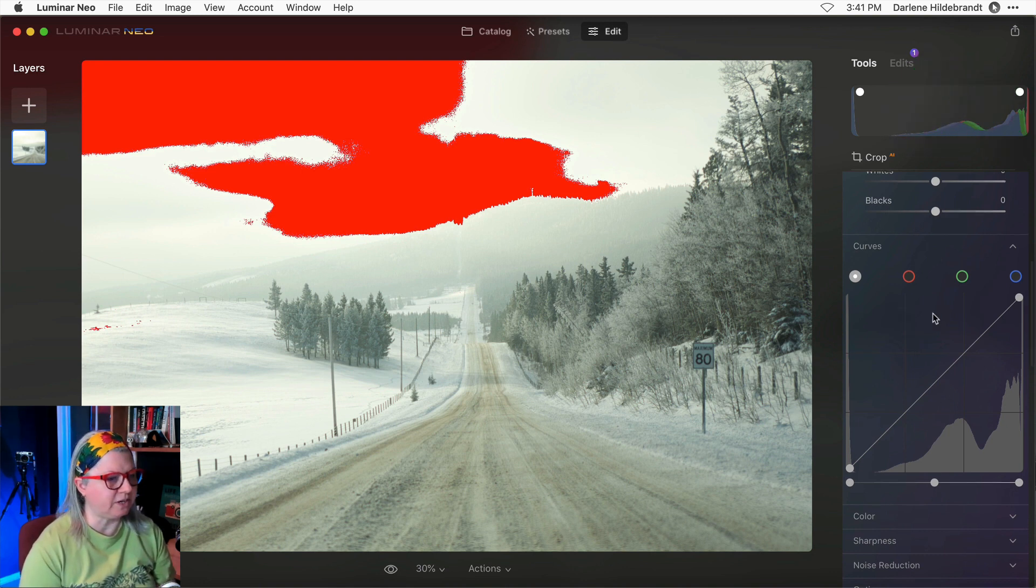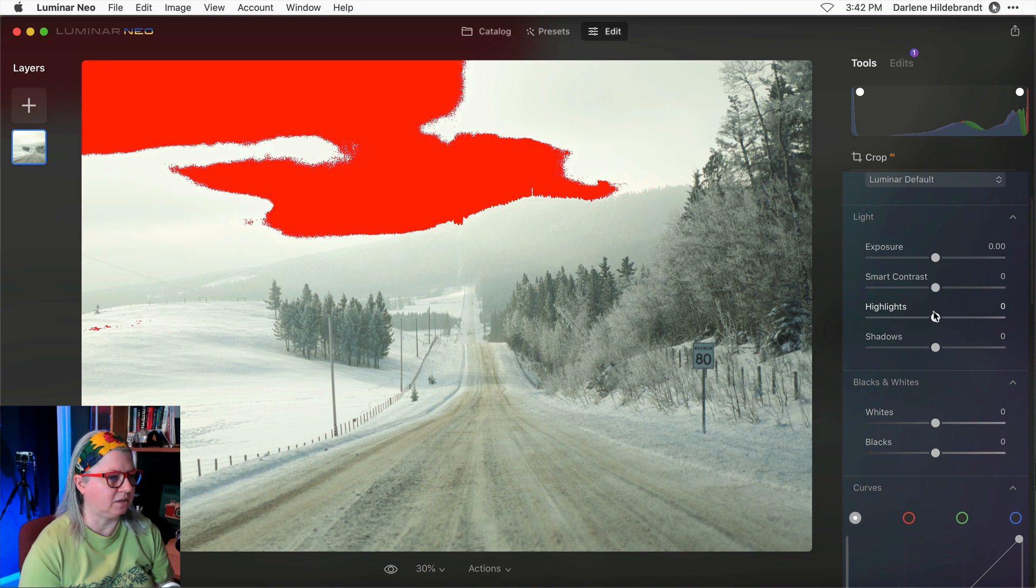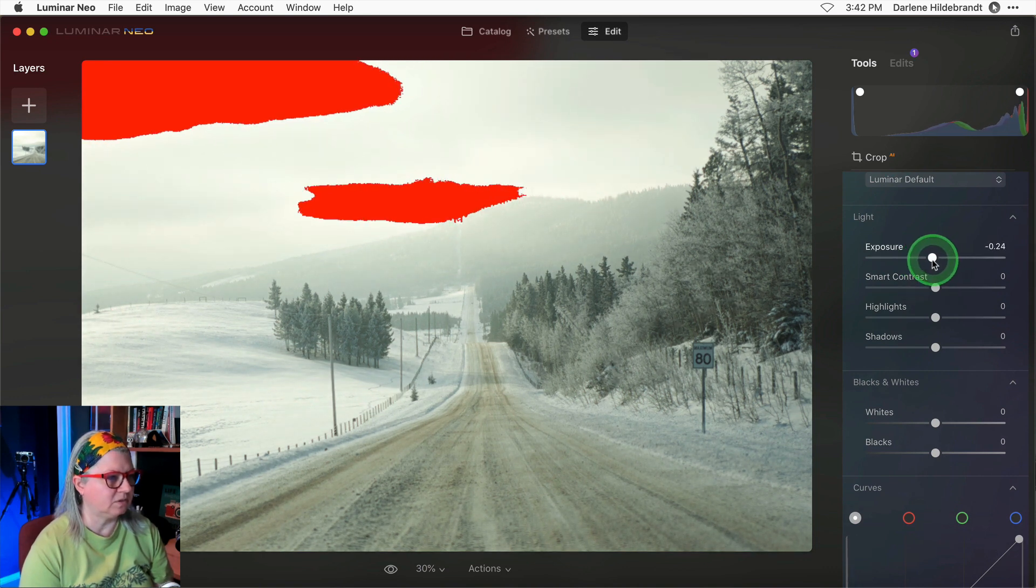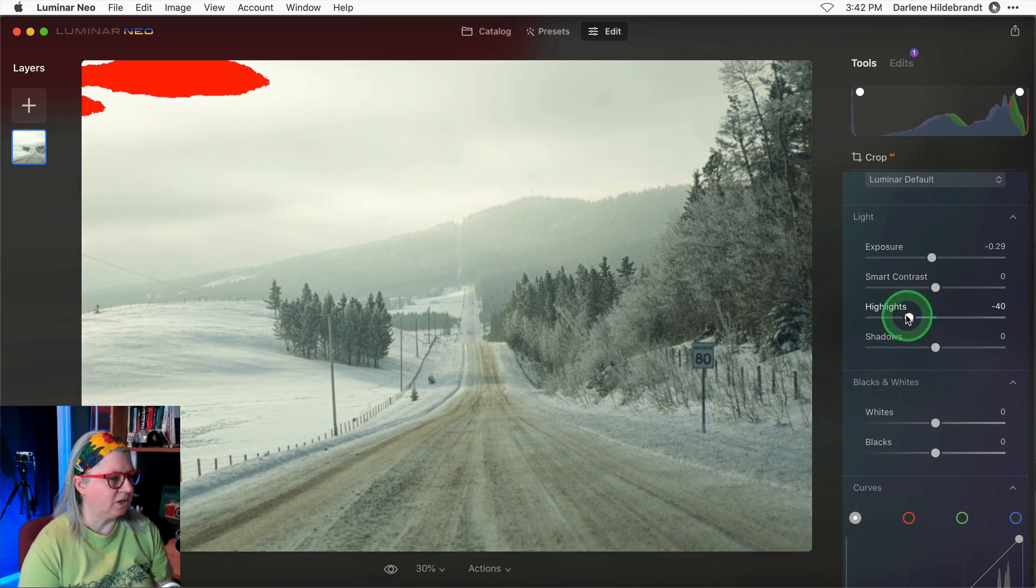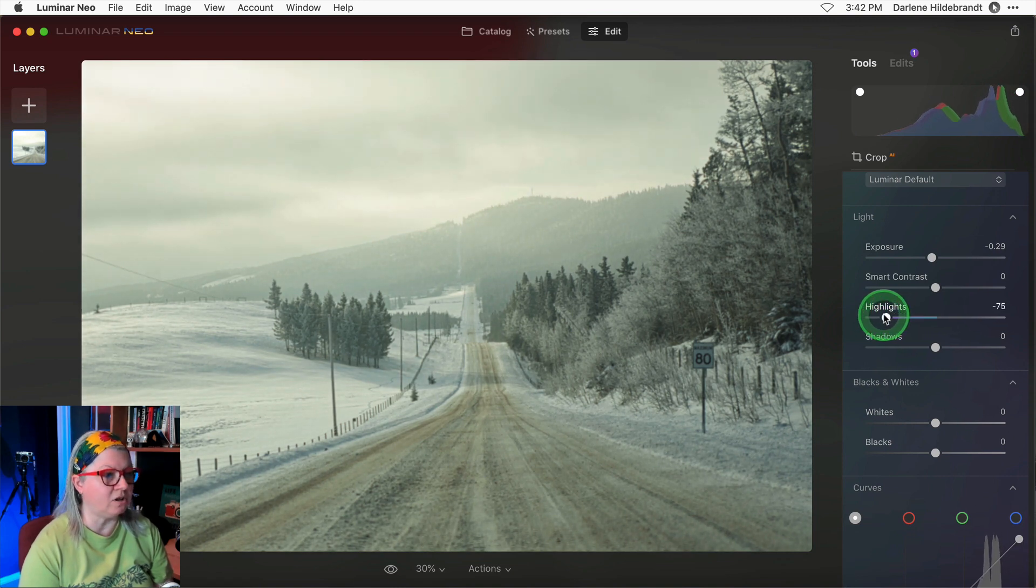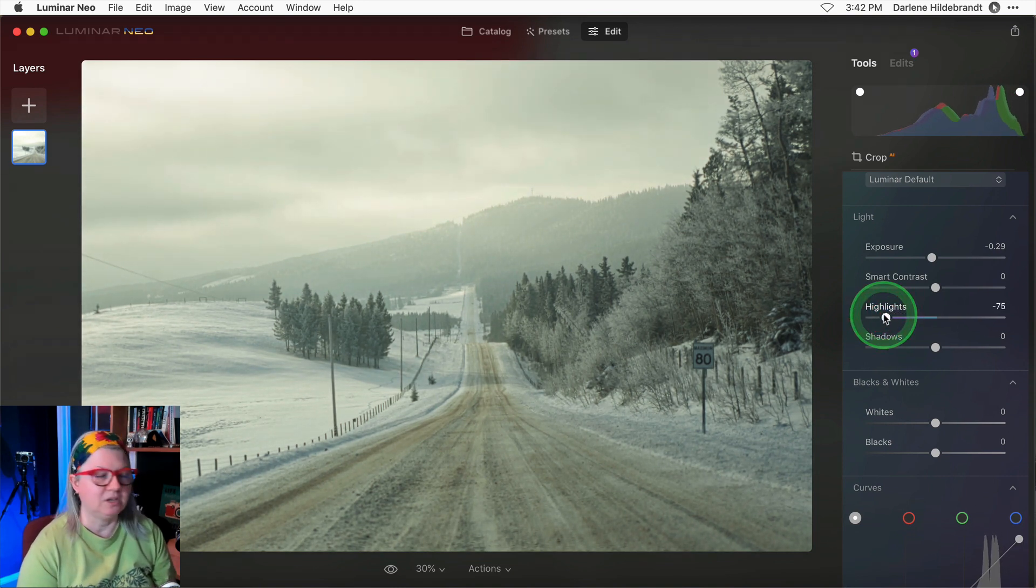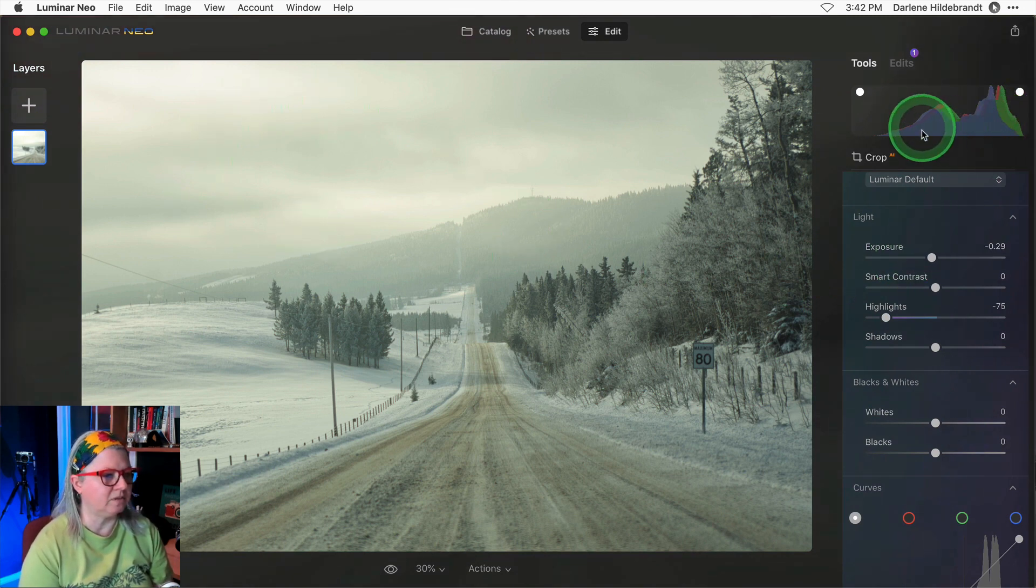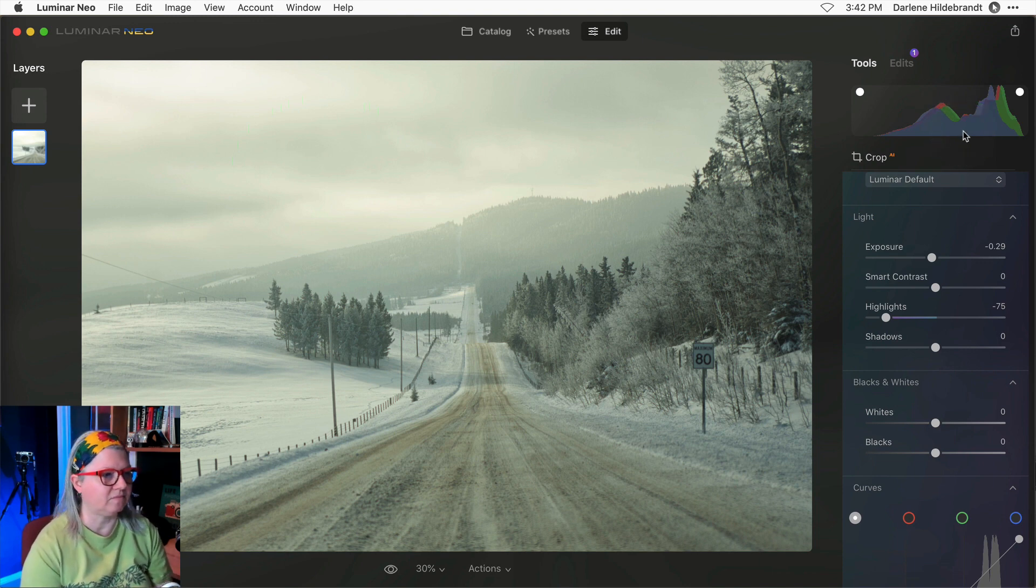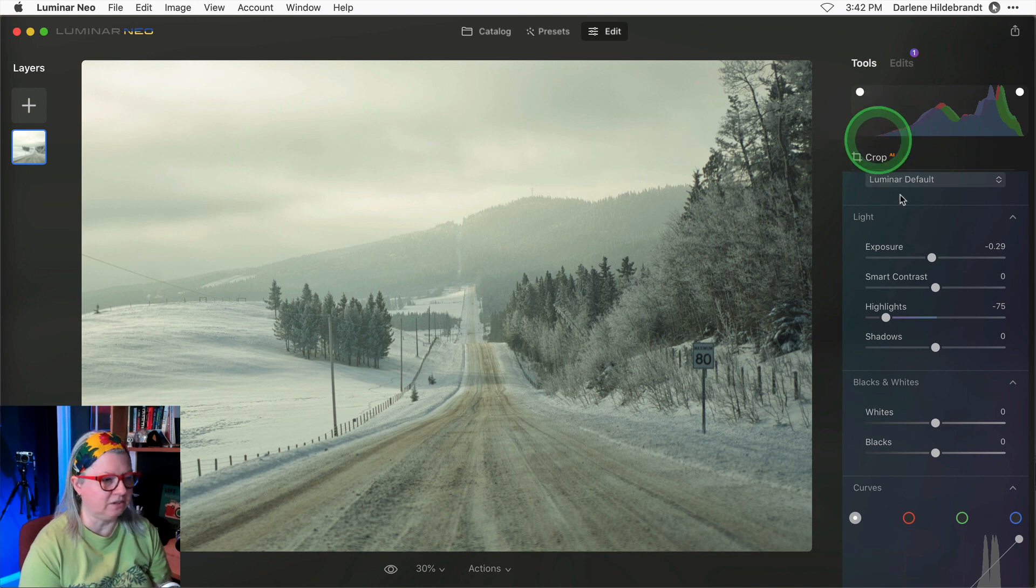To fix this problem I could bring the exposure down and I can also bring the highlights down. So I'm just going to keep going until I get rid of all of the clipping warnings. Now you see there's no warnings showing in the sky and you'll notice that the histogram, the information has moved more to the center of the graph. But there's still nothing over on the left. There's still no black.